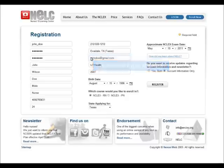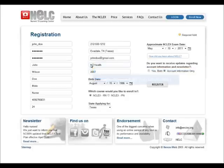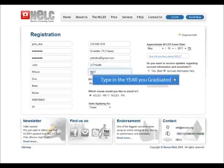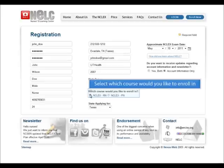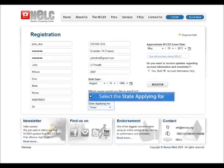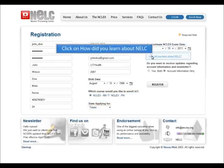Please give us the year in which you graduated from nursing or are planning to graduate in, as well as your birth date. Choose which NELC product you wish to purchase, select the state in which you are planning to apply for your nursing licensing, as well as give us the approximate date you are planning to take the exam. Please take the time to tell us how you learned about NELC's online review.